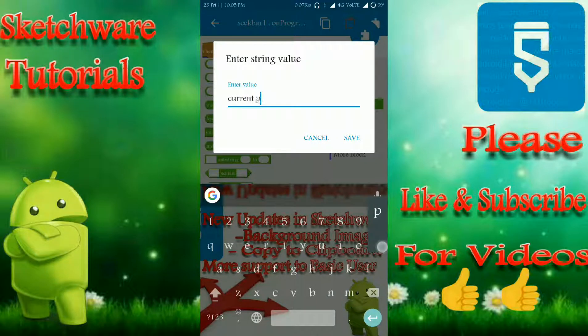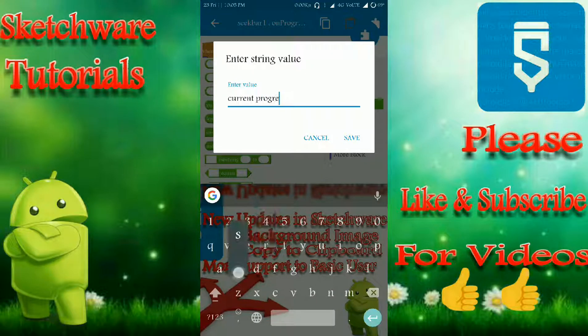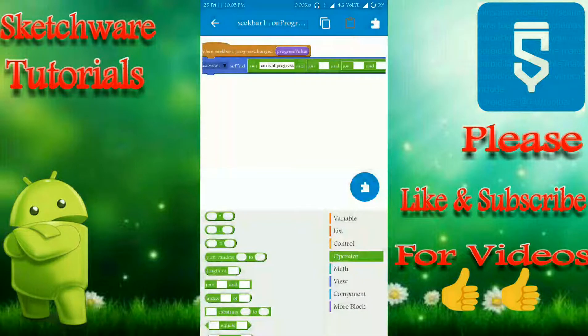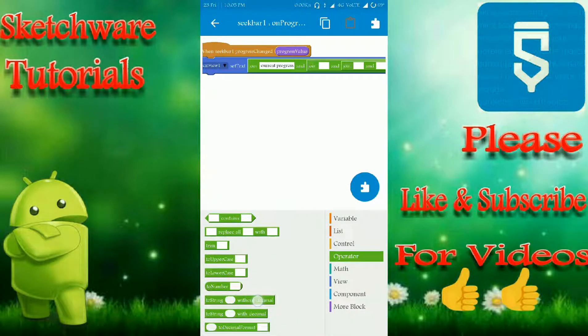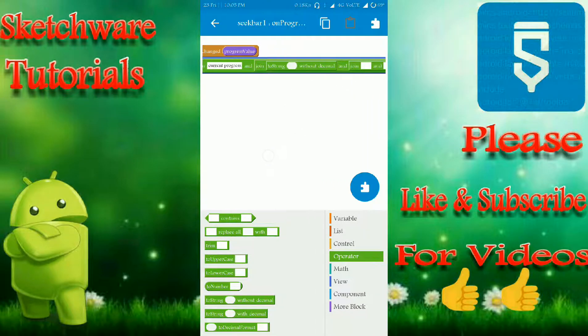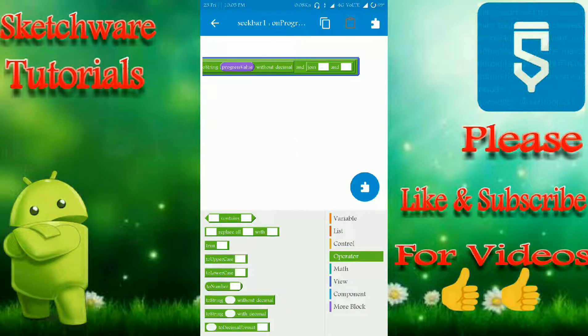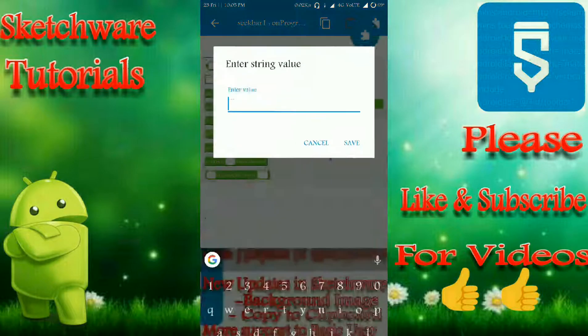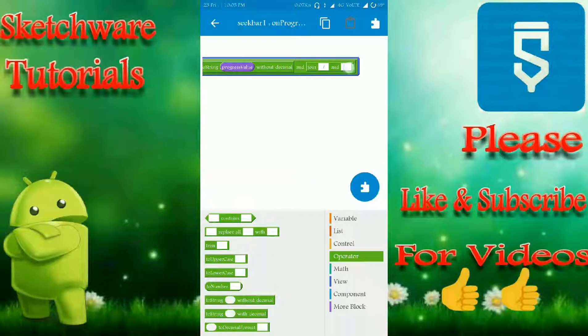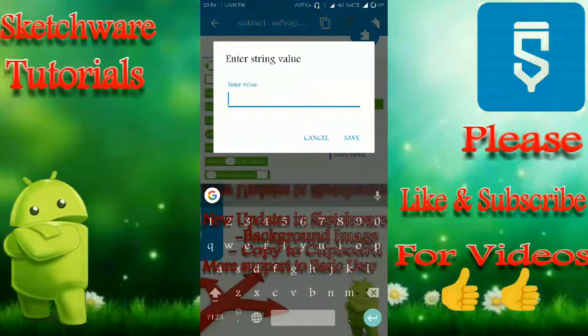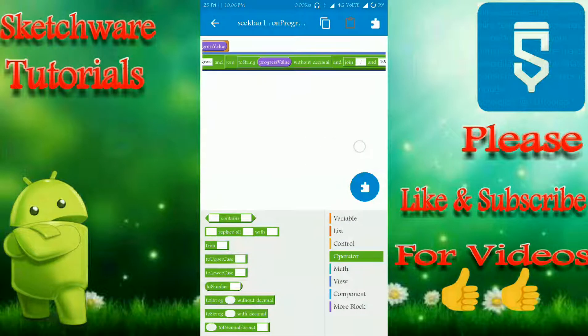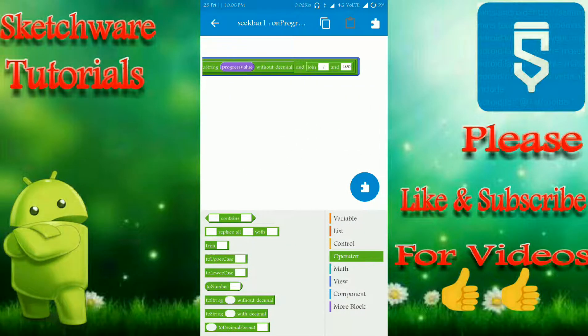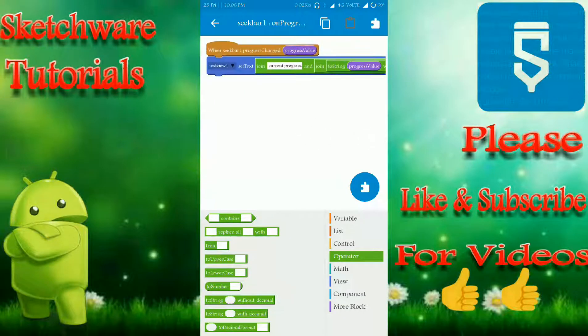Let me set the textview one as current progress is equal to progress value, total is 100. Because by default, the progress bar default maximum value is 100, so that's why I'm taking this.